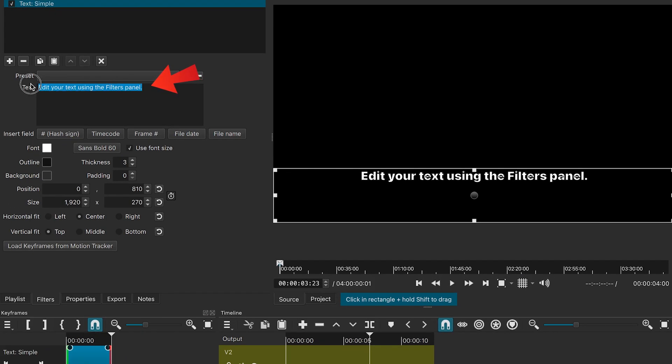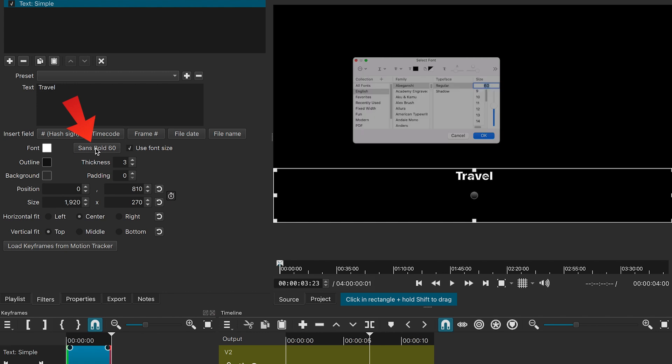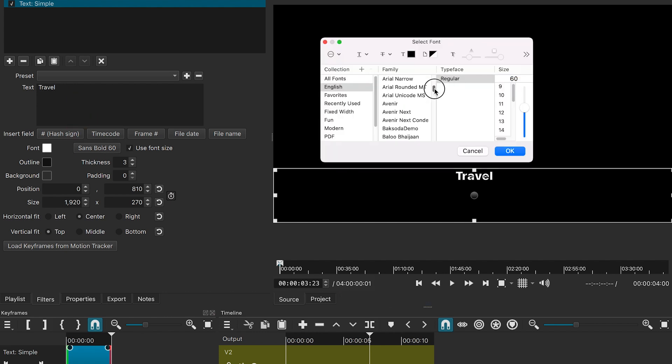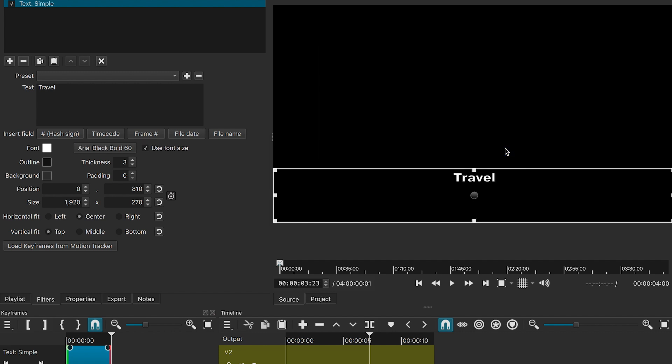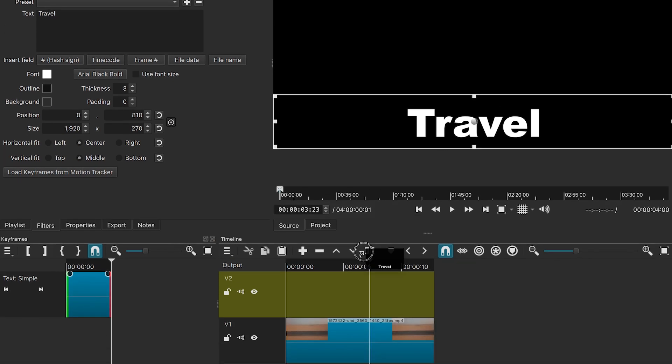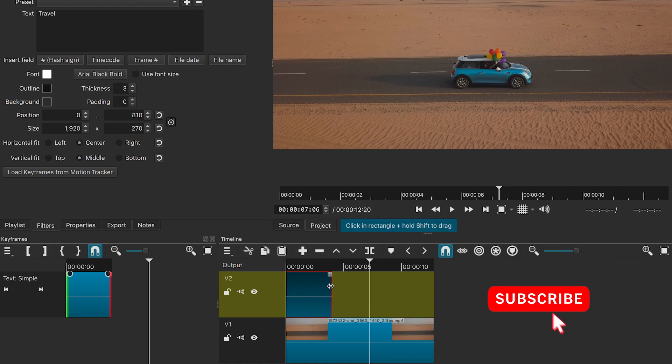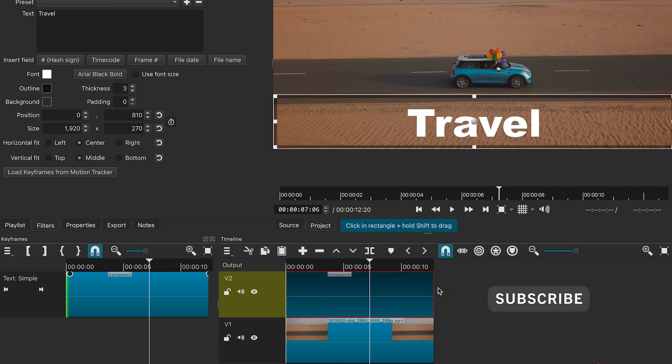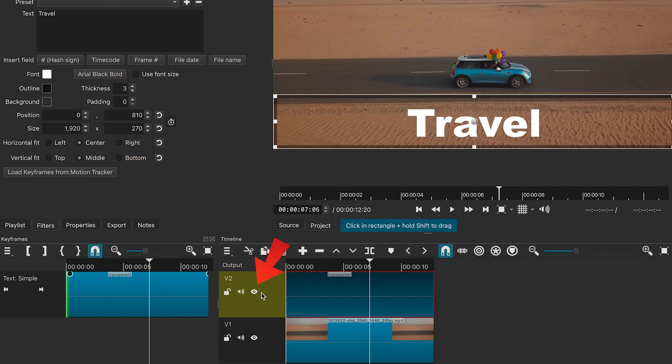Customize the text, change the font to Arial Black and click OK. Uncheck the box for use font size and select middle for vertical fit. Drag and drop the text to video track 2 and adjust the clip's length. Hide the text layer for now.